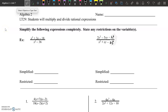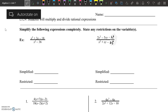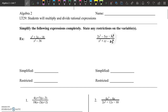Hey everybody, it's Mr. Szabo. So for LT29, we are multiplying and dividing rational expressions. I plan on doing about seven or eight examples with you in this video. For anything that I don't cover, make sure you ask the sub, or make sure you ask me for questions later on.